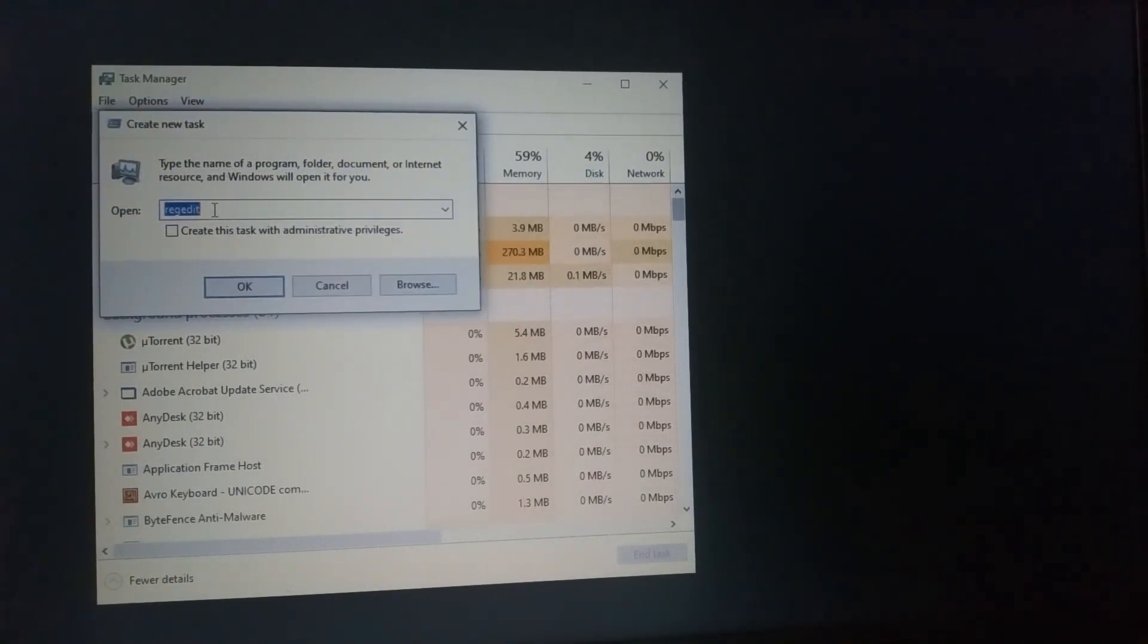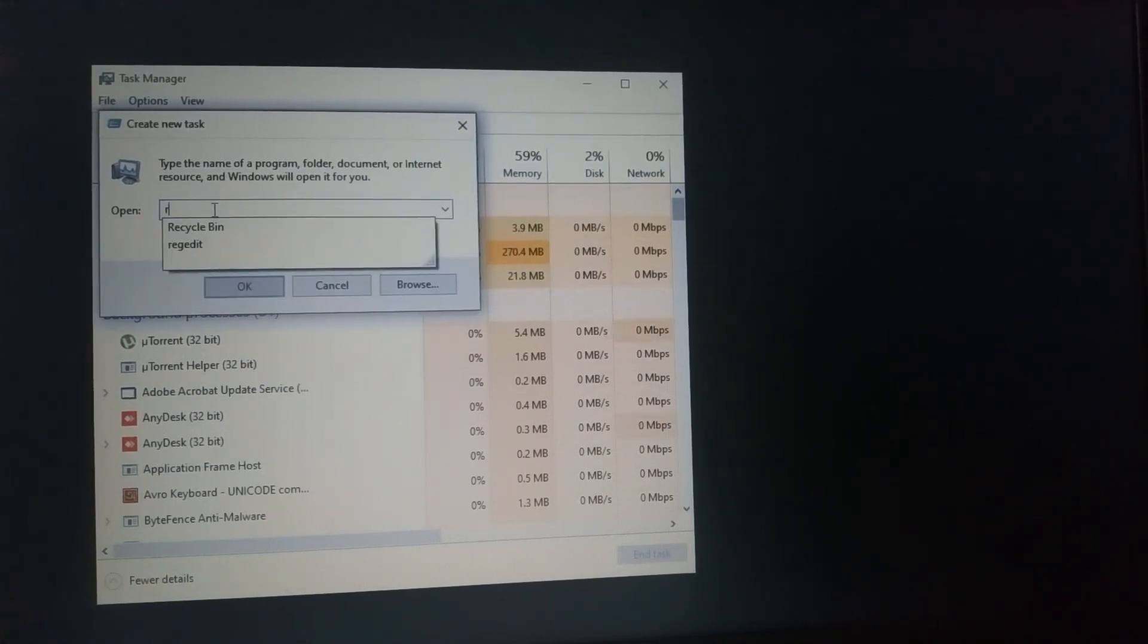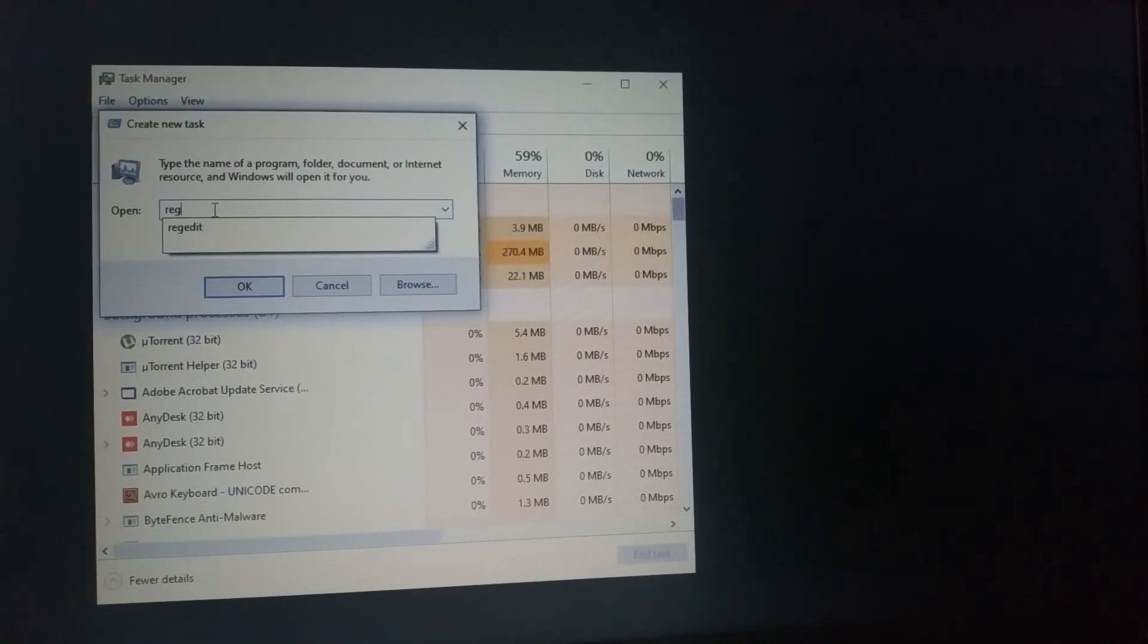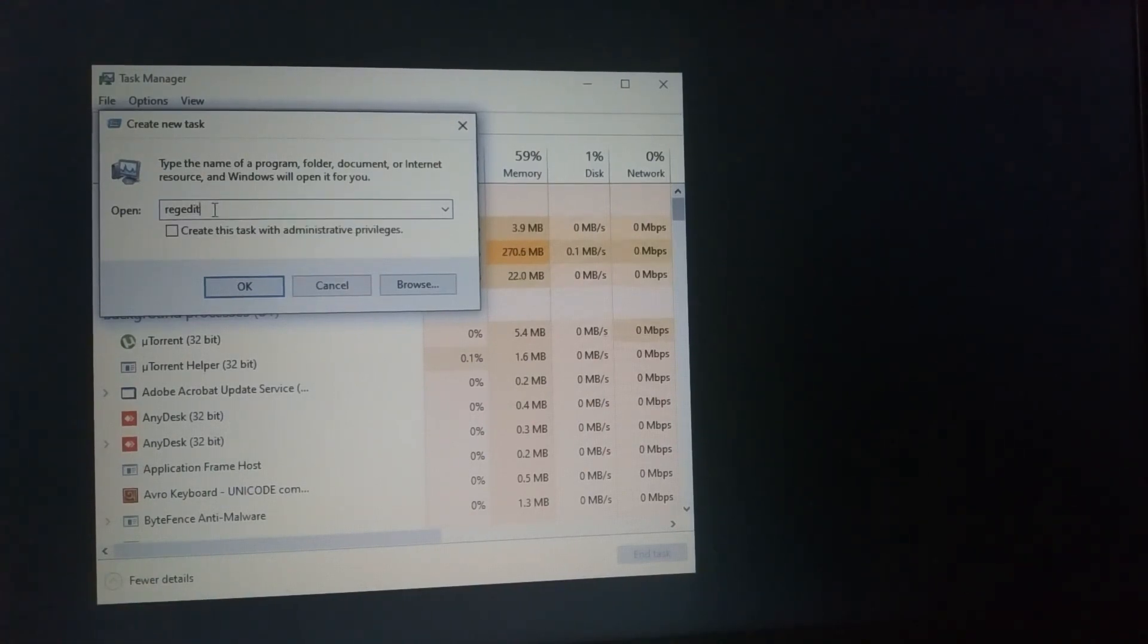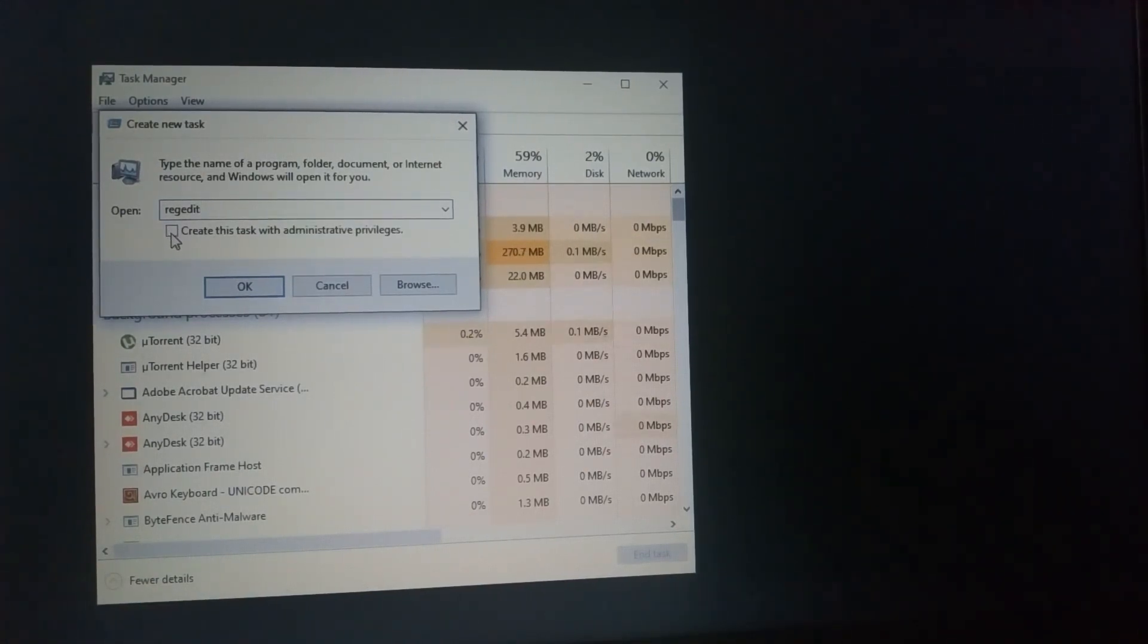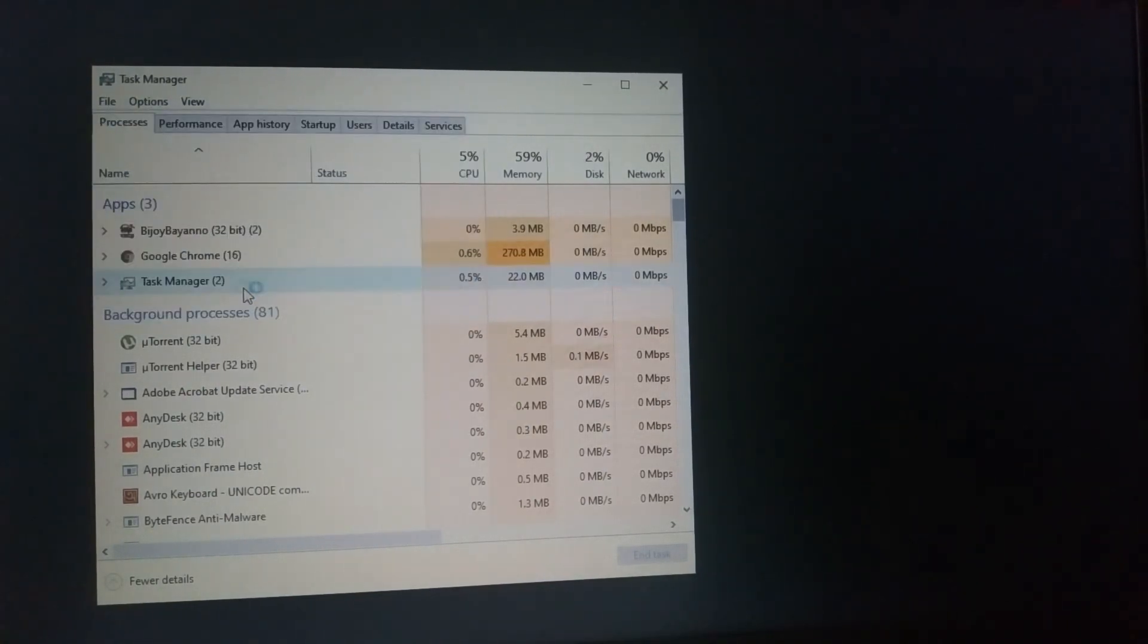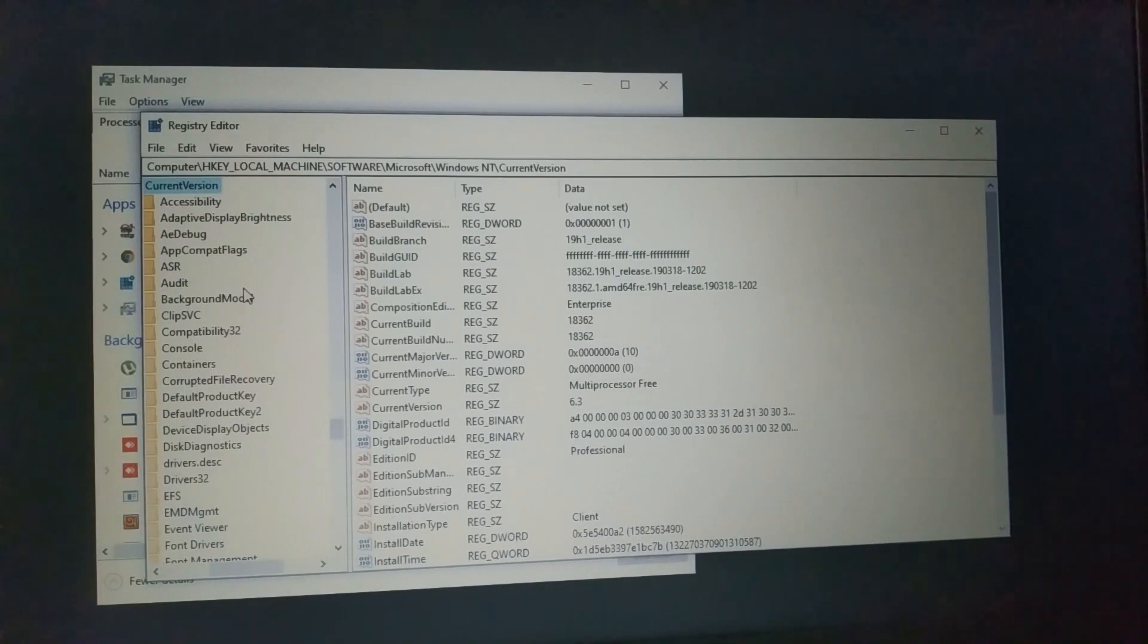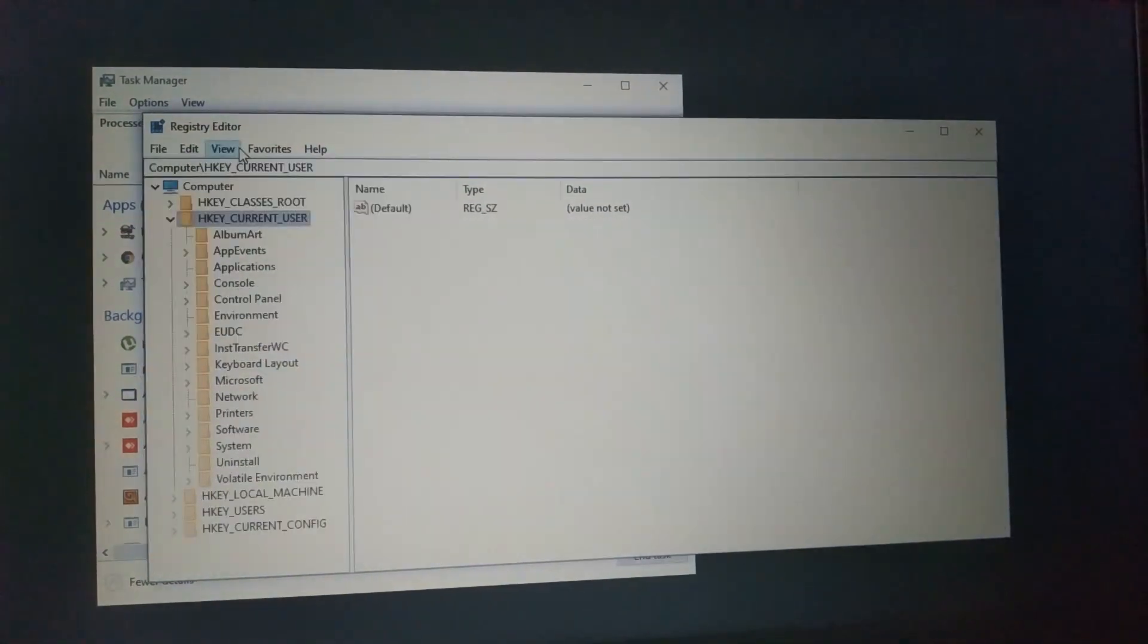We write these here: R-E-G-E-D-I-T, and press here. Now click OK.